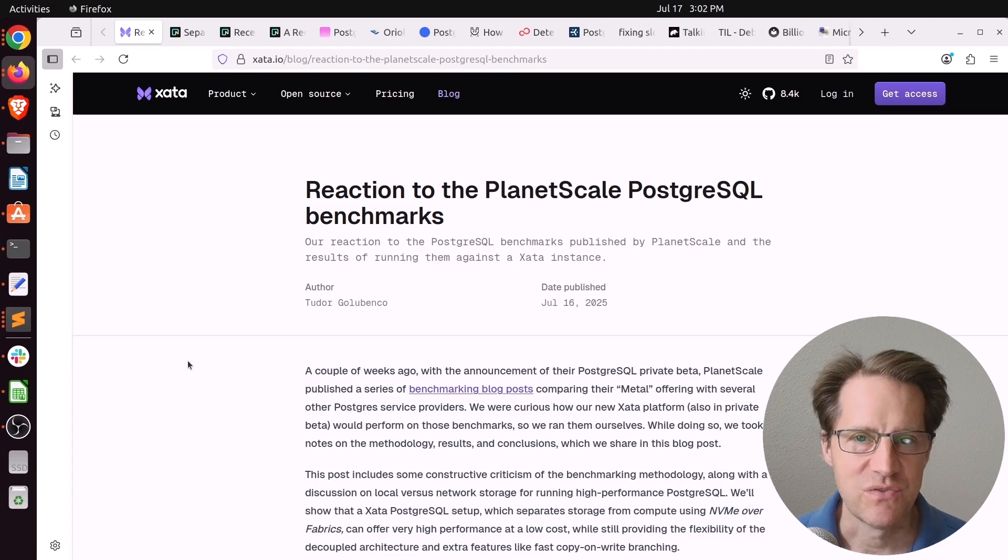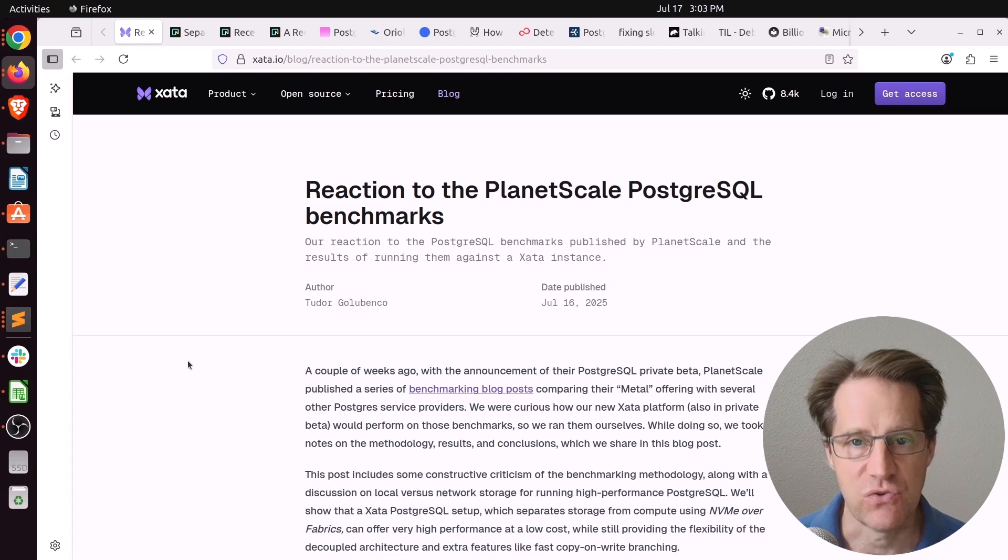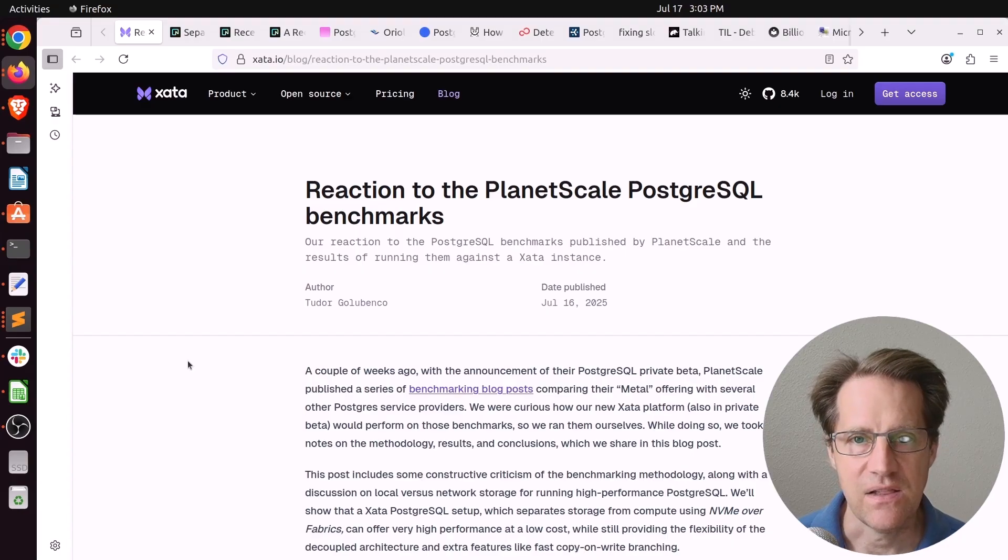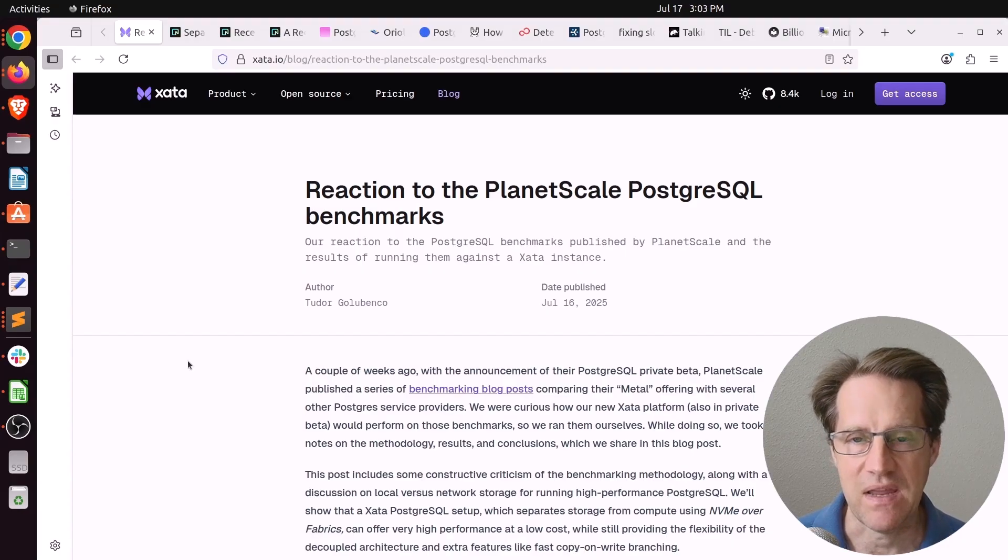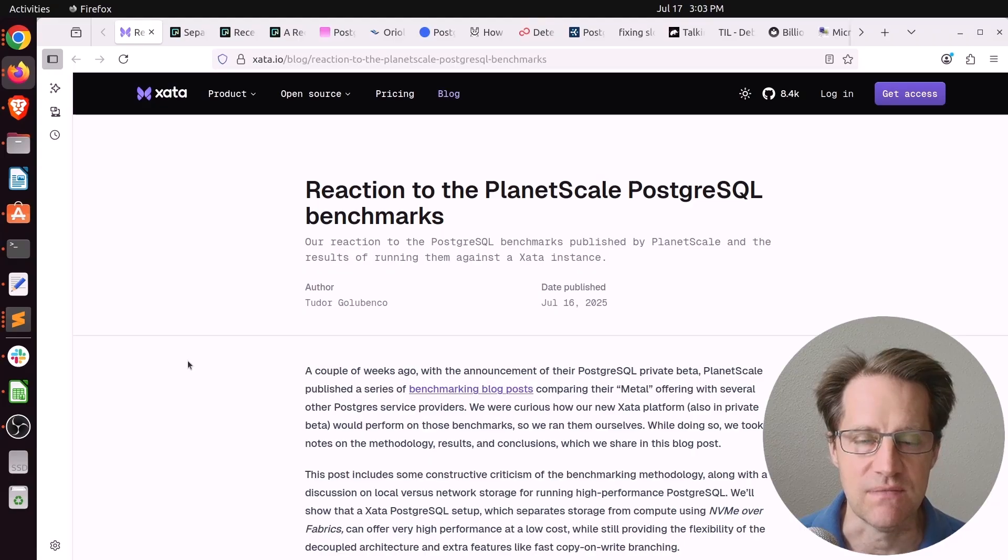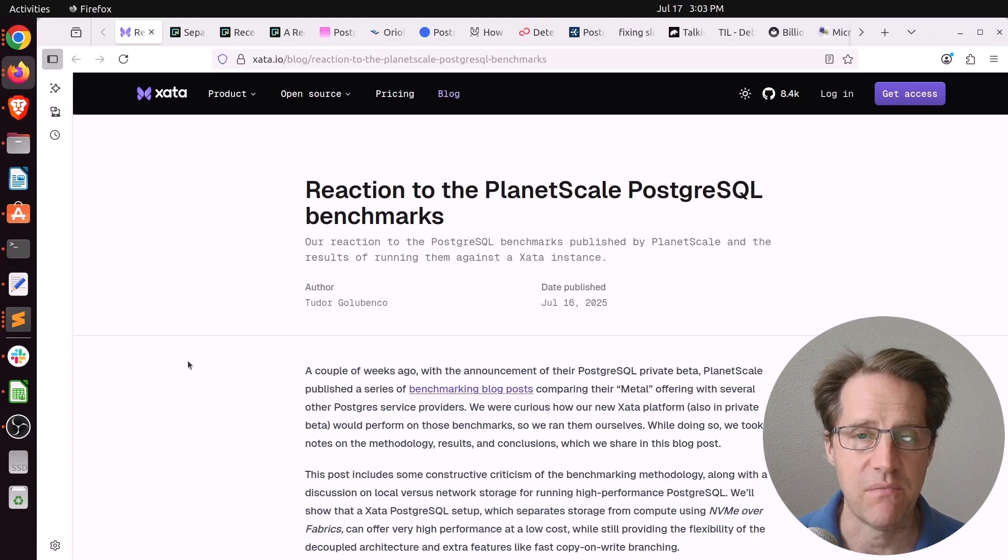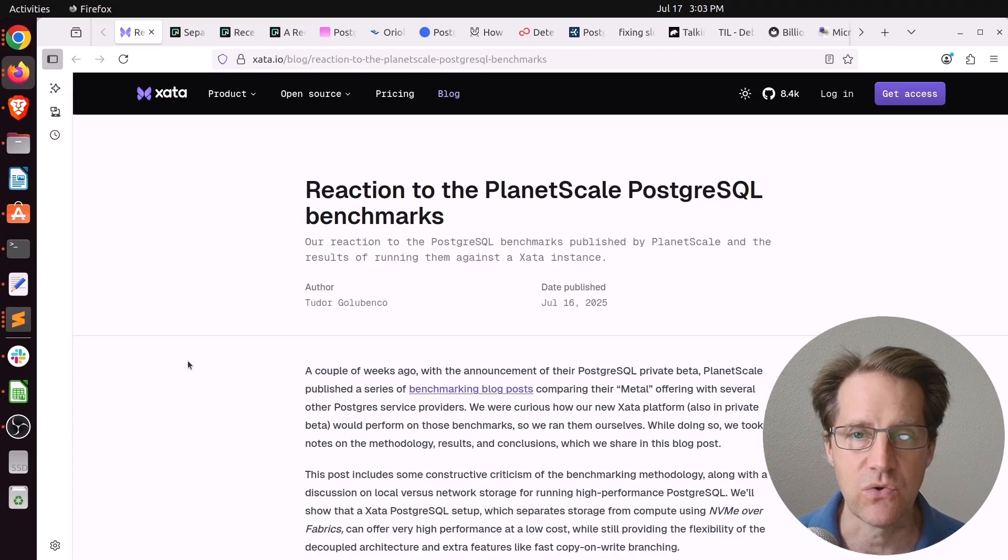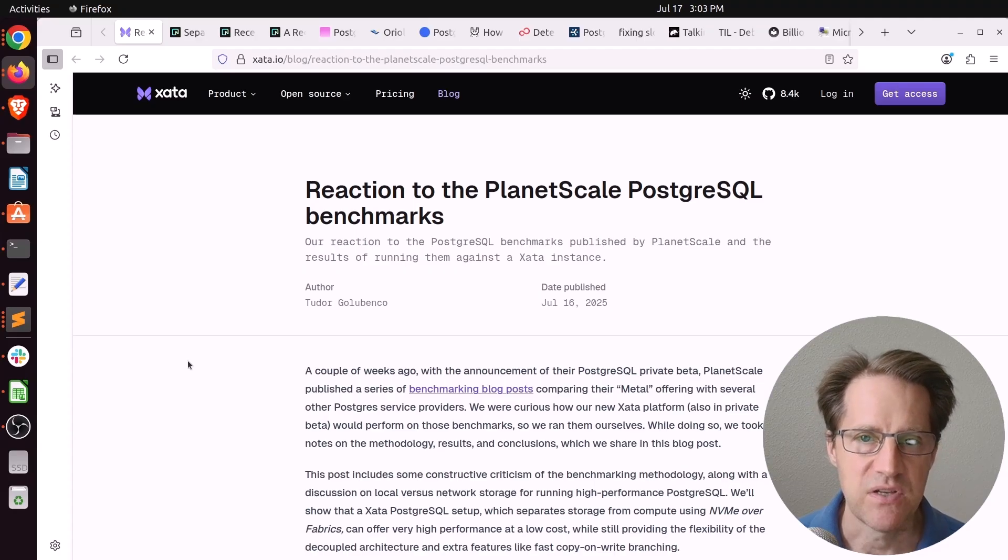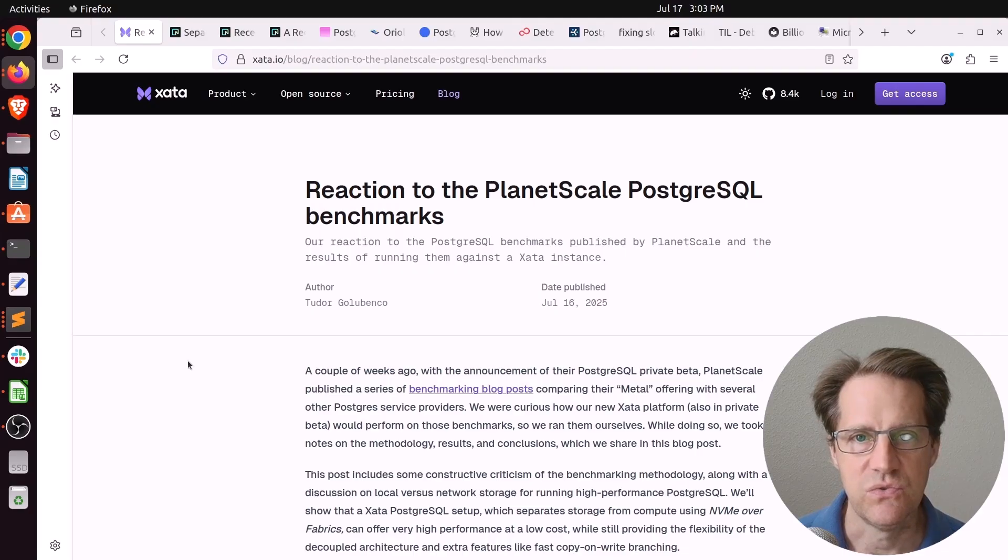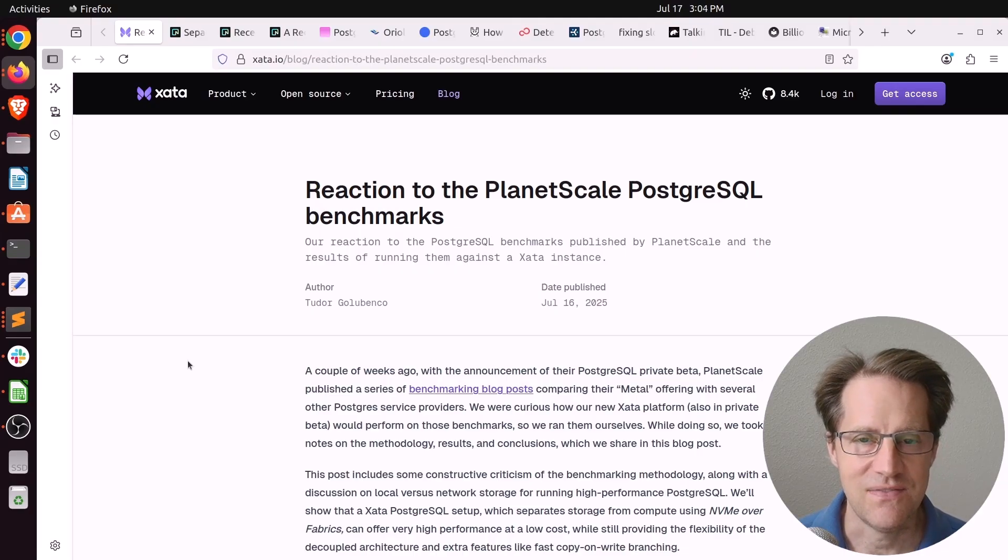Two episodes ago on Scaling Postgres, we talked about PlanetScale Postgres. So now PlanetScale is offering a Postgres solution in addition to a MySQL solution. And specifically, this is using Postgres on bare metal, so essentially it's using local NVMe drives.